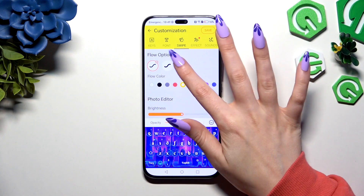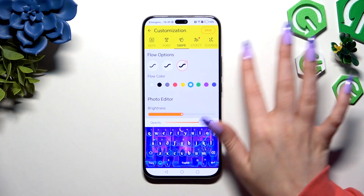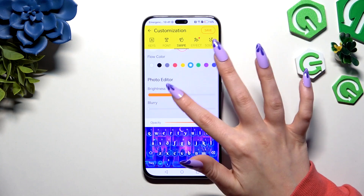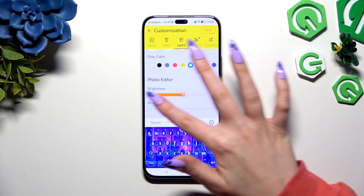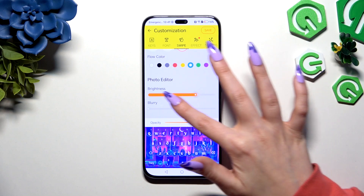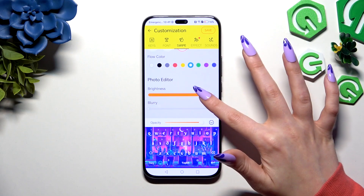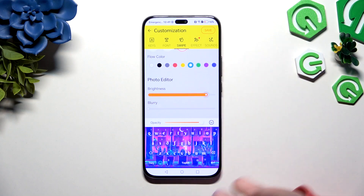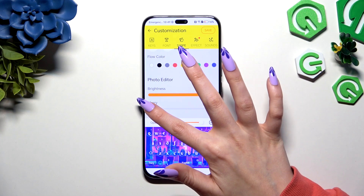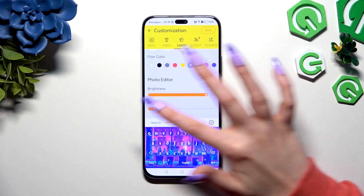Select the swipe option to adjust it. And over here you can also adjust the brightness of your photo and blurriness thanks to those two sliders.